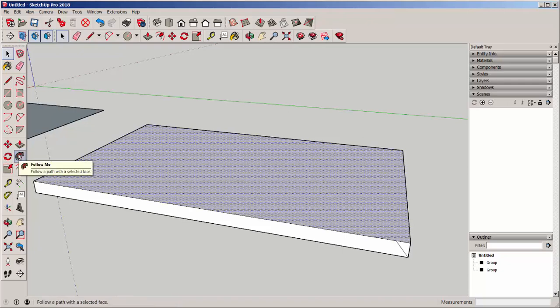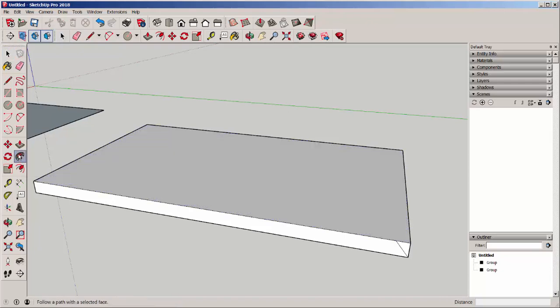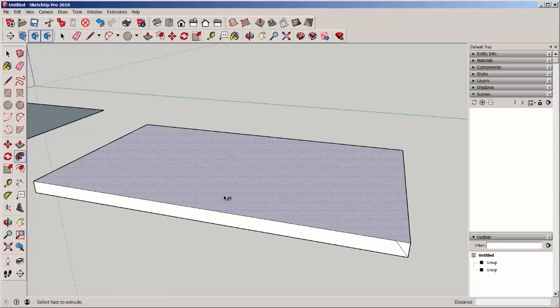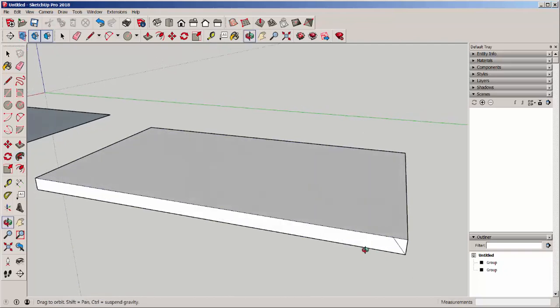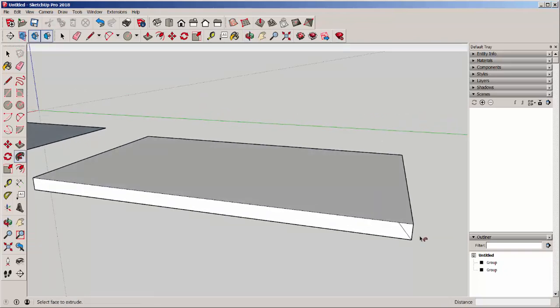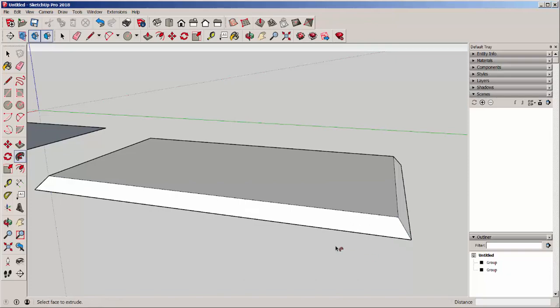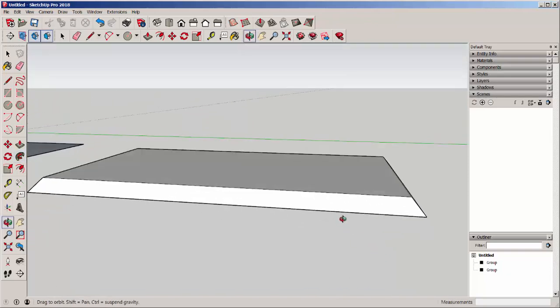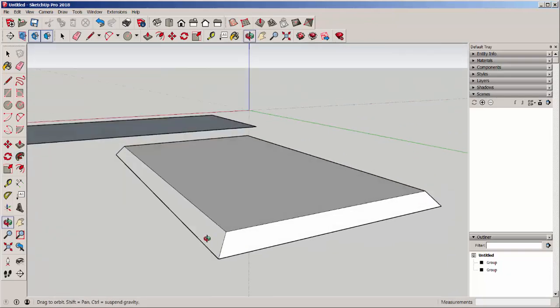Then I'll click Follow Me. The highlighting is gone, but that's okay, this will still work. Click on the profile and there's your bevel.